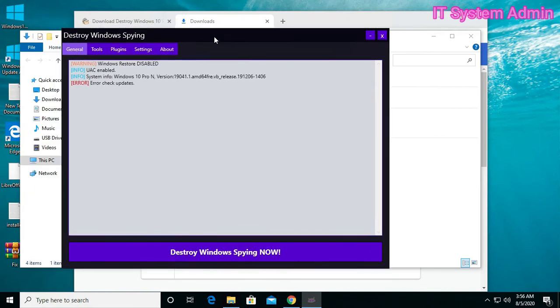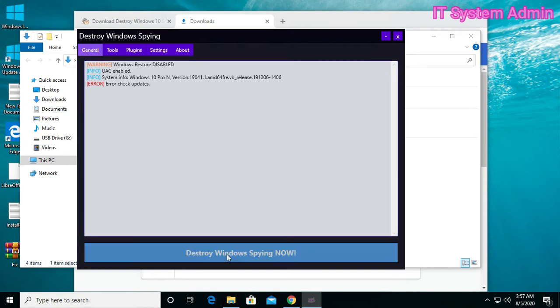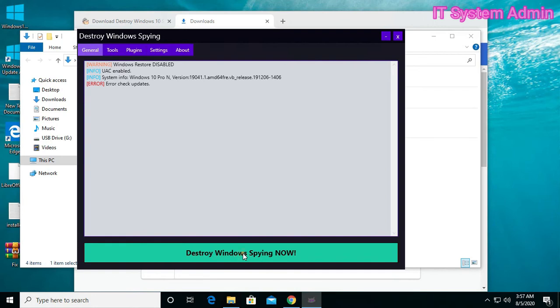Before you start, you should make a system restore point so that if you see you lost something, you can restore your previous state. Click on Destroy Windows Spying now.